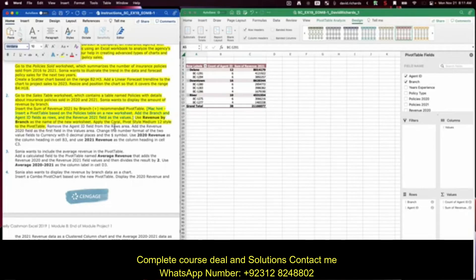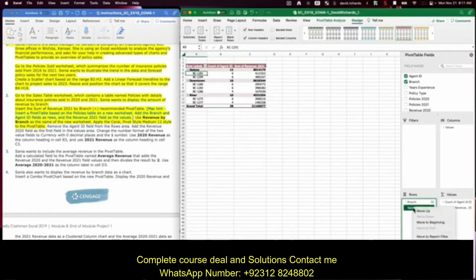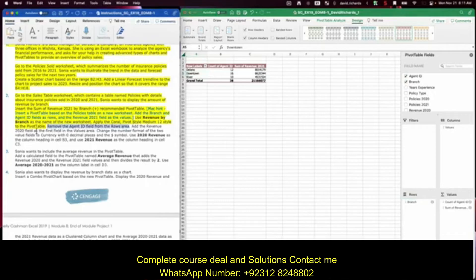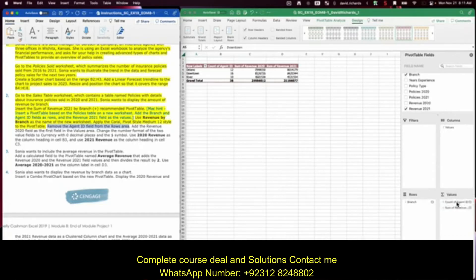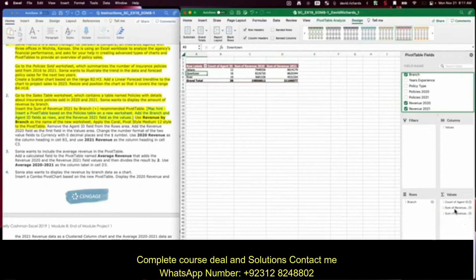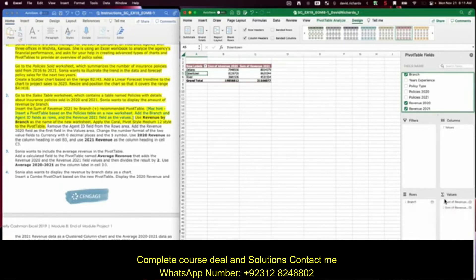Remove the agent ID field from the rows area. Here's the agent ID — right-click and remove the field. You can see it narrows our table. Add the revenue 2020 field as the first field in the values area. Here's revenue 2020. I was going to remove agent count because that does not pertain to what we're doing.